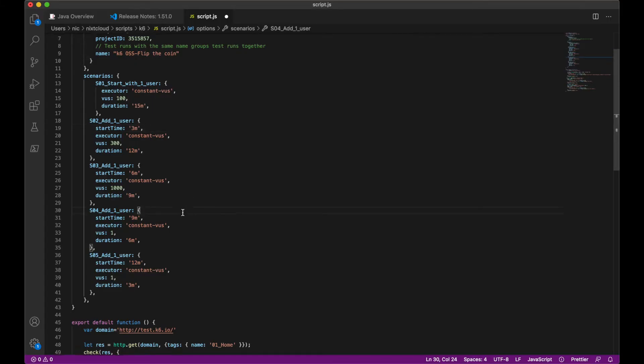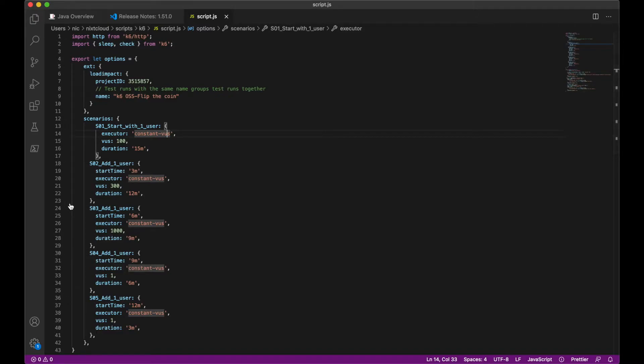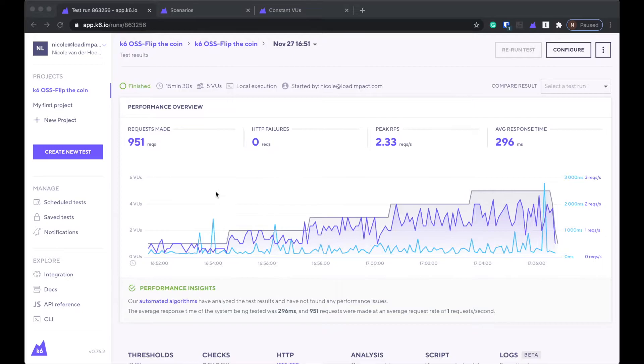All of these ways are perfectly valid for defining your load profile — choose the one that makes the most sense for what you're trying to do and gives you the most flexibility. I'm going to go back to what I already had and now actually run this in the cloud. So far it can be confusing, because I was looking at results in K6 Cloud, but that actually wasn't running on the cloud. When you look at the run in the site, you'll see that it was local execution.